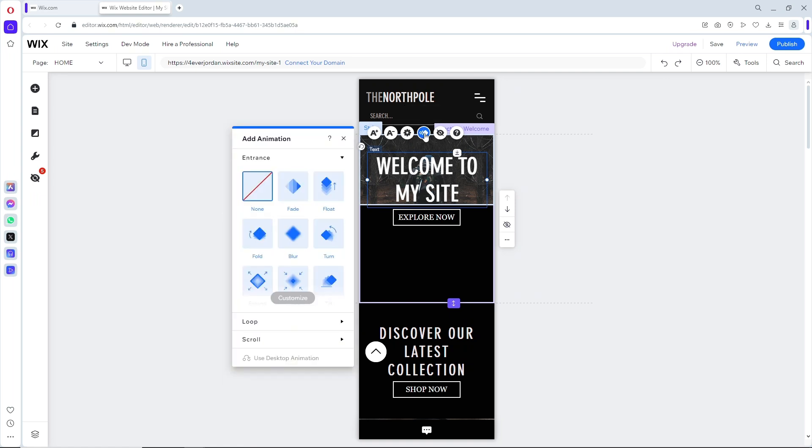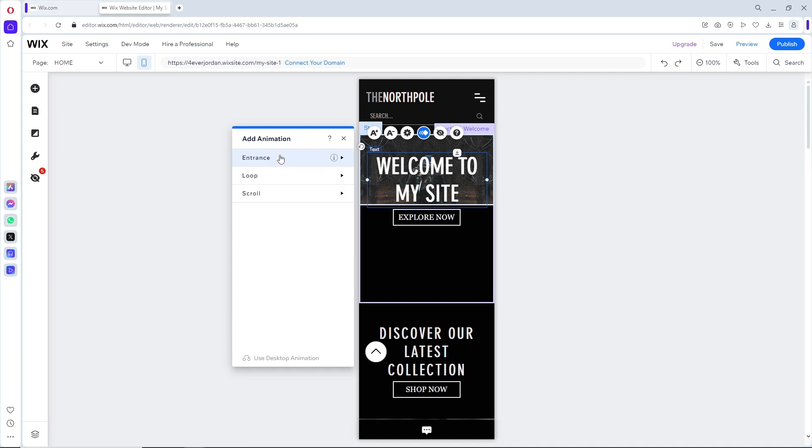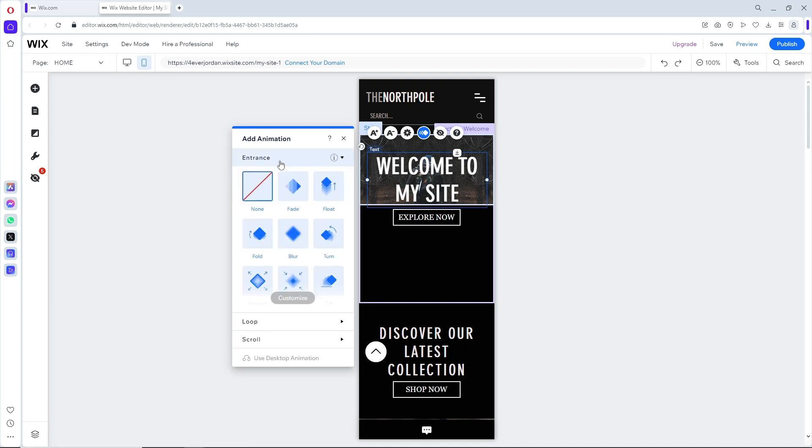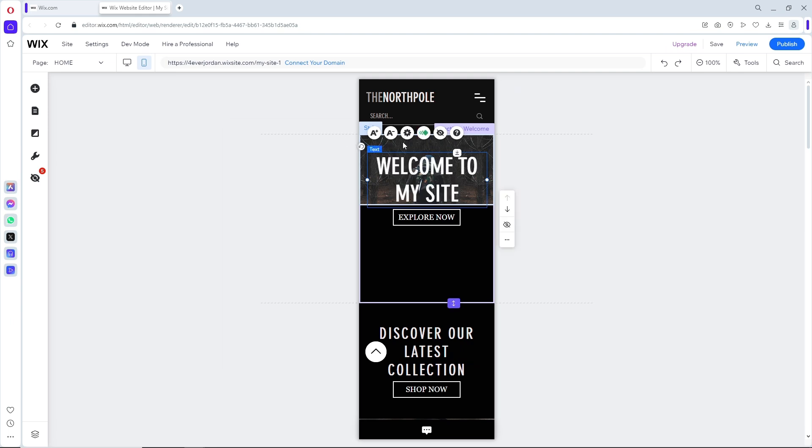You can have multiple categories here: entrance, loop, or scroll. It will be depending on you. From here, simply select what you prefer.